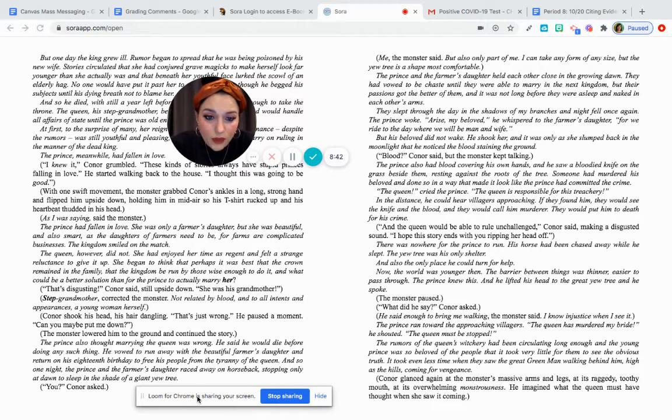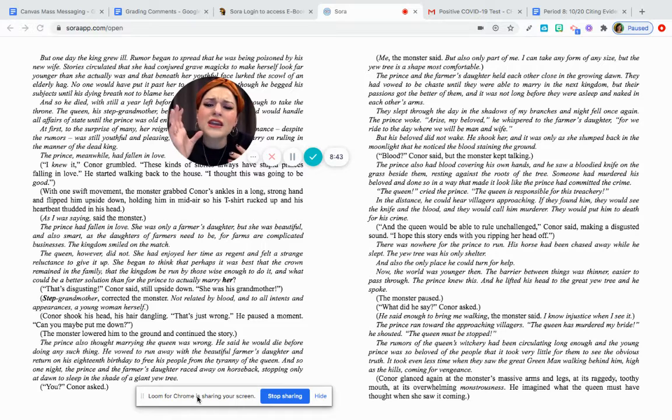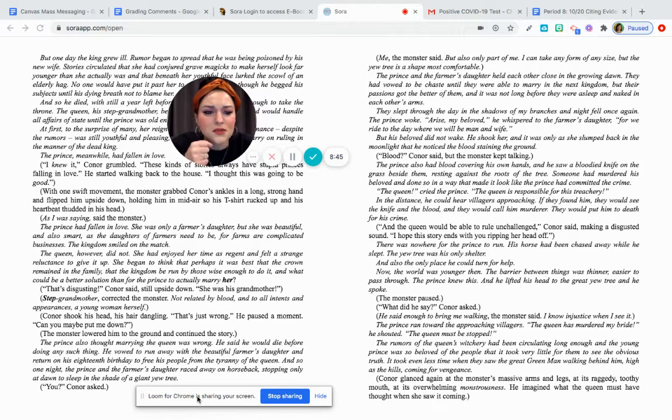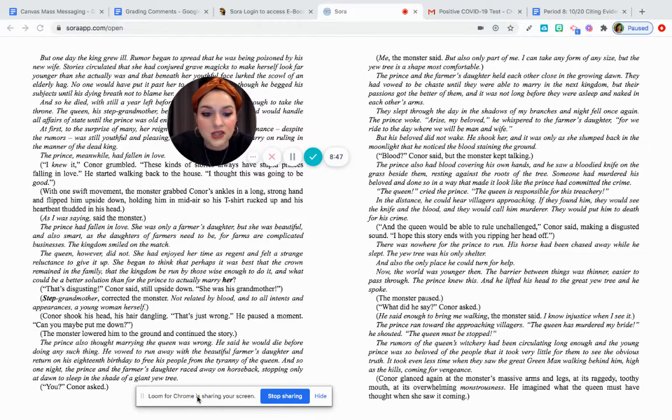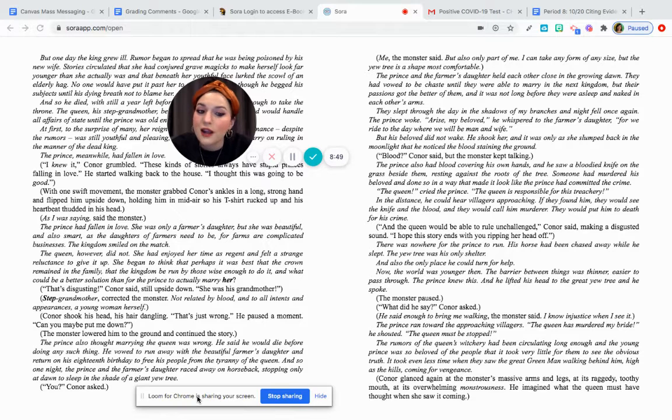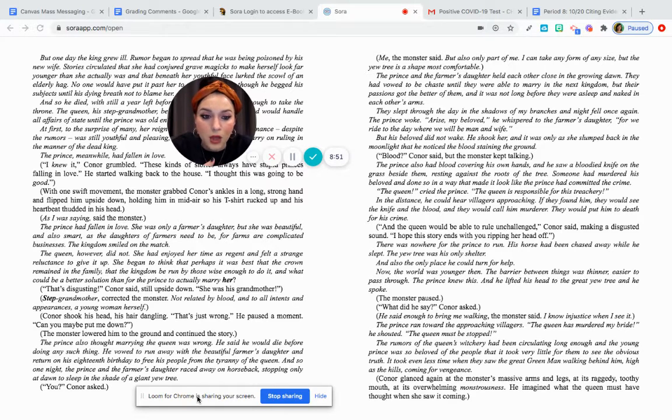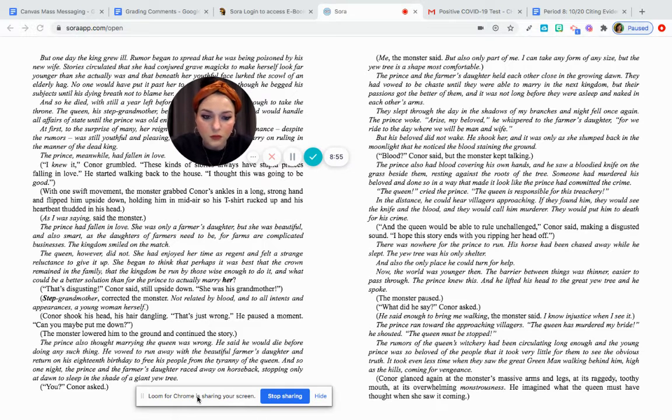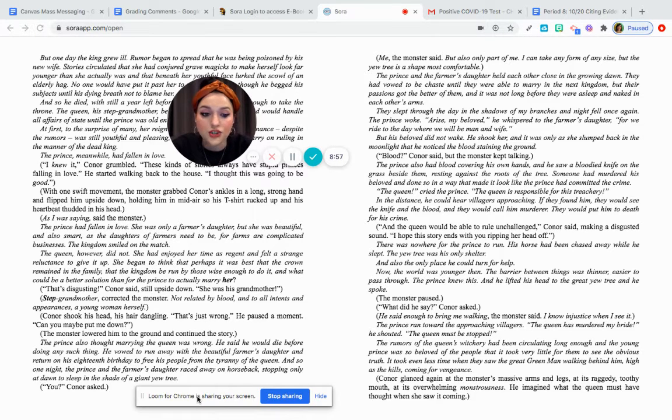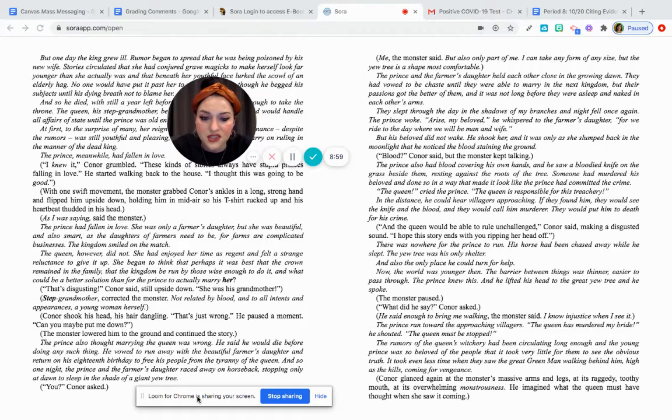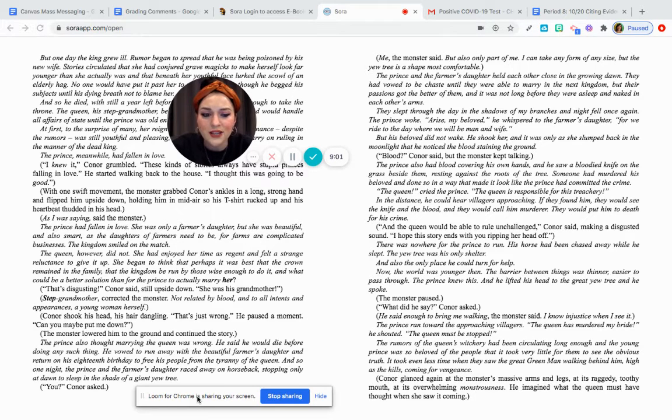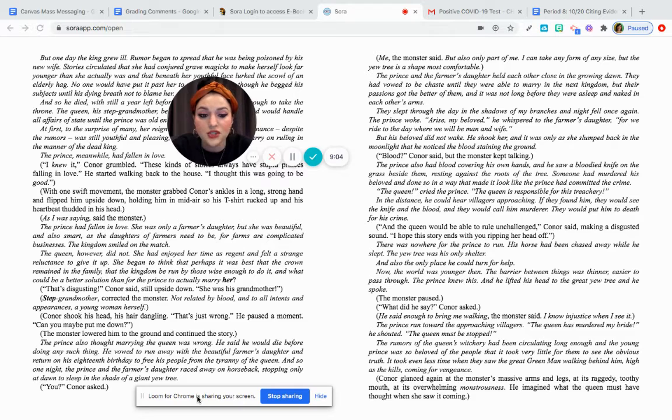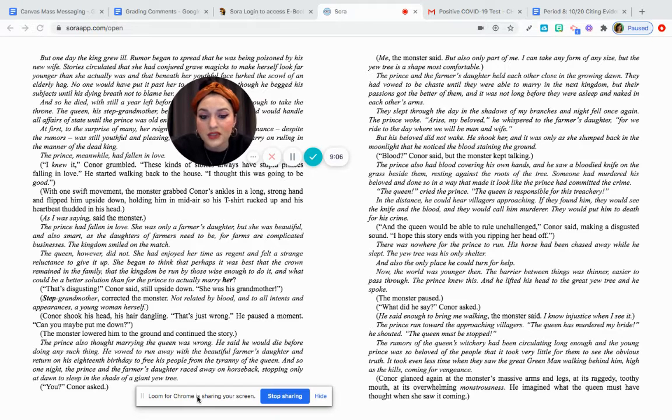Conspiracies. The queen, cried the prince. The queen is responsible for this treachery. In the distance, he could hear the villagers approaching. If they found him, they would see the knife and the blood, and they would call him a murderer. They would put him to death for his crime, and the queen would be able to rule unchallenged, Connor said, making a disgusted sound. I hope this story ends with you ripping her head off.